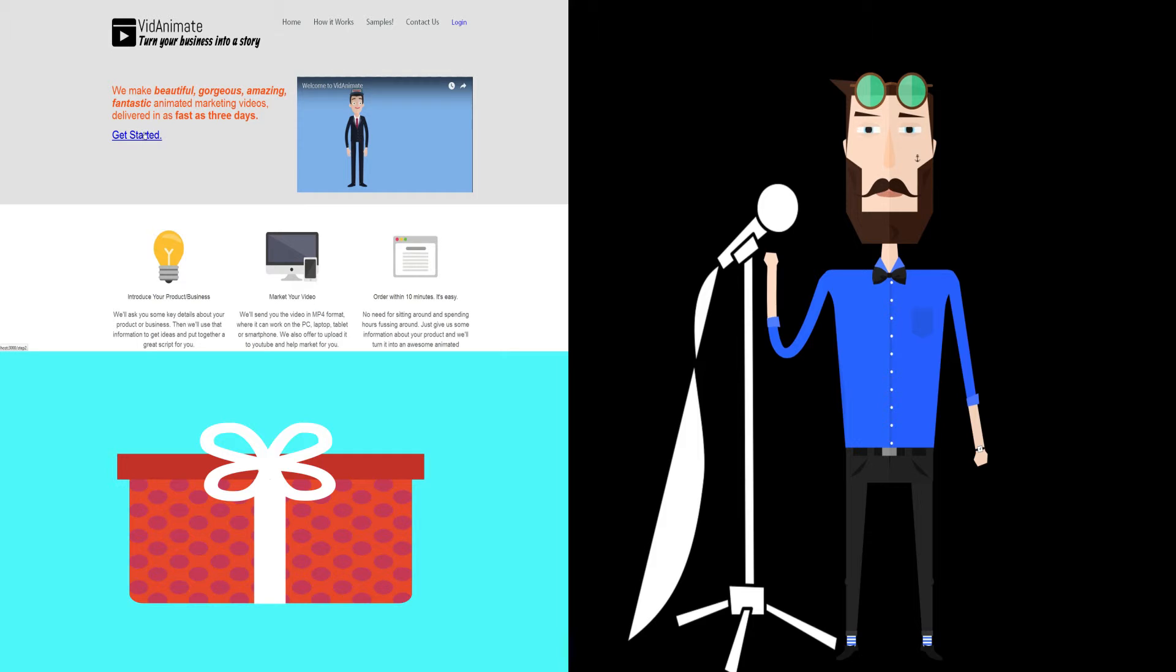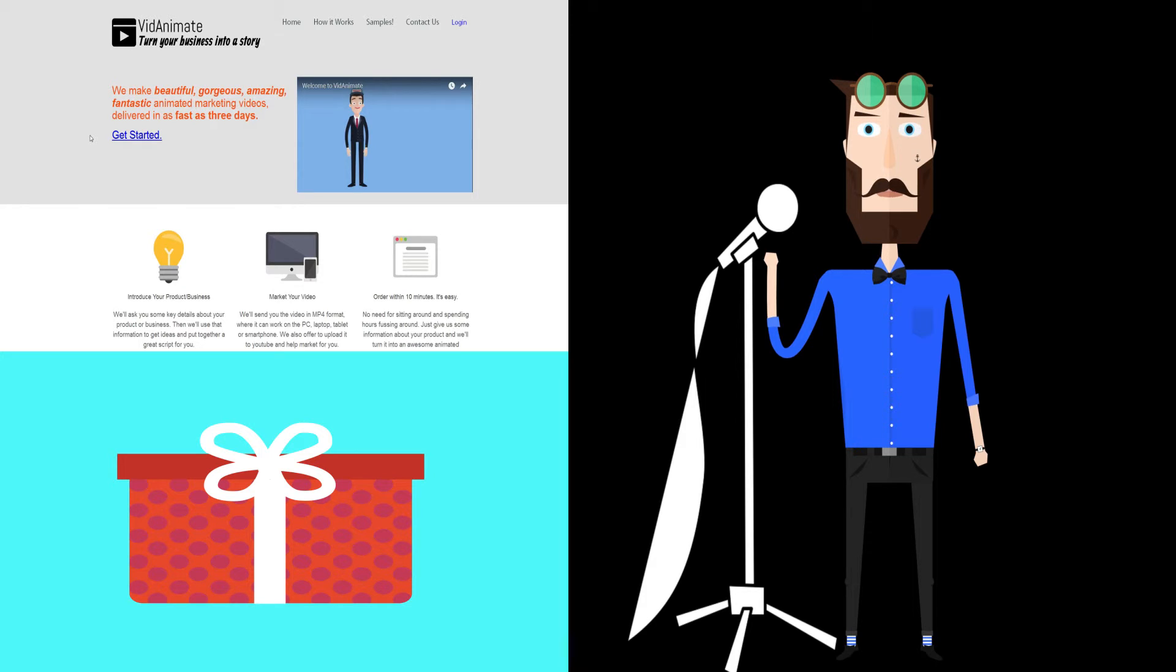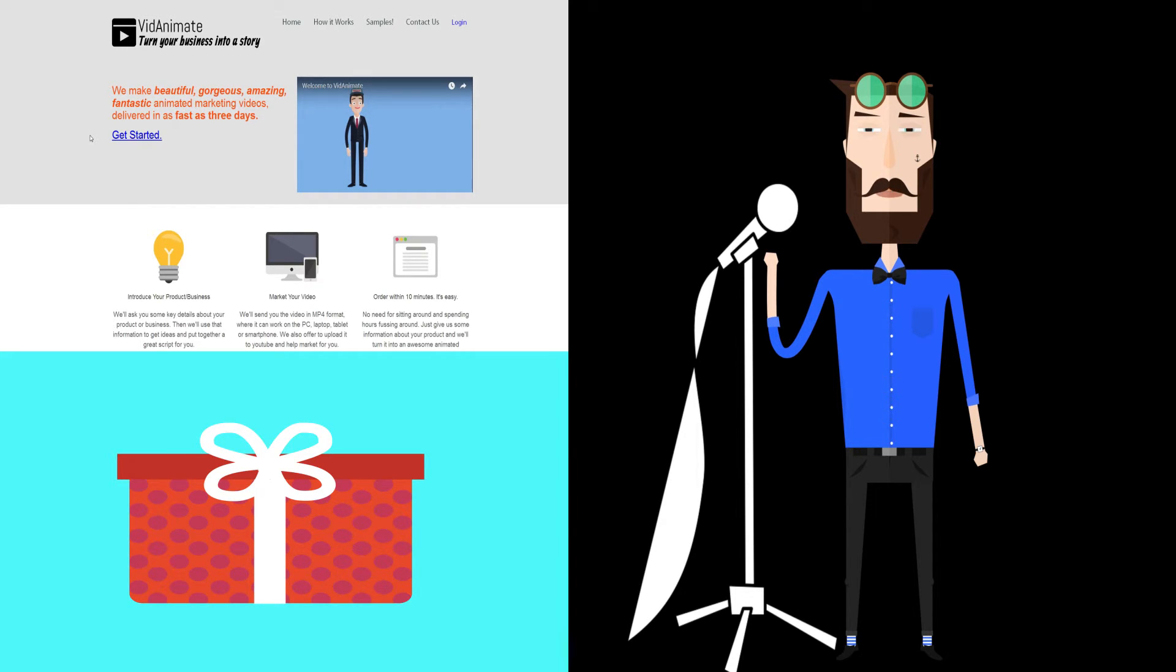As you see, you have a great voiceover artist here over at VidAnimate and then we animate. We use our creativity, we take that voiceover and that script and we make an awesome animation, something that really impresses your investors or clients or customers or whoever it is that you're going for.